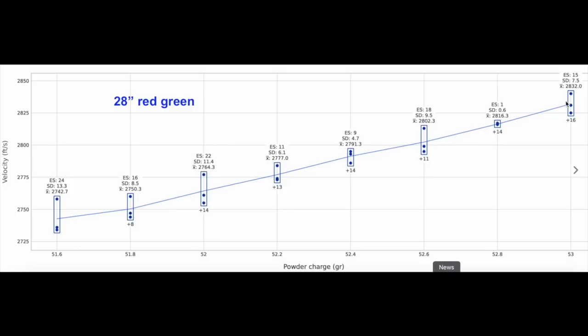But it also leaves a lot of people guessing, well if there's no flat spot how do you know where to load? Well, there's a little bit of a flat spot on the bottom end, I probably could have taken that node and ran with it. But given that this was a pretty consistent incline here, I went for right here at 52.4. It was just under 2800 feet per second.